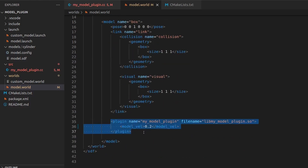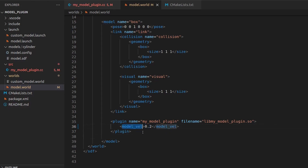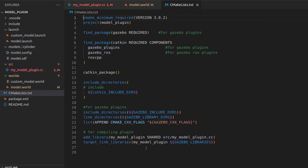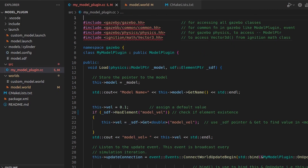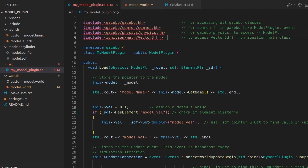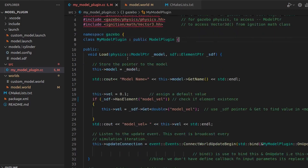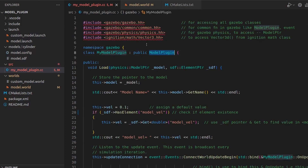We have placed our plugin here. One more thing coming from this video is that I've placed an element named 'model_vel', and we'll learn about how this element is going to be used. The CMake is basically the same as we have done before — nothing more changed there. Now let's start discussing the code. You already know all the things like what header files to include: gazebo, common, physics, and the extra one added here is vector3, which we'll understand in a minute.